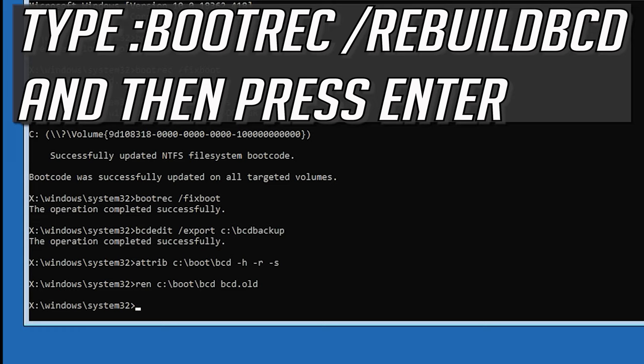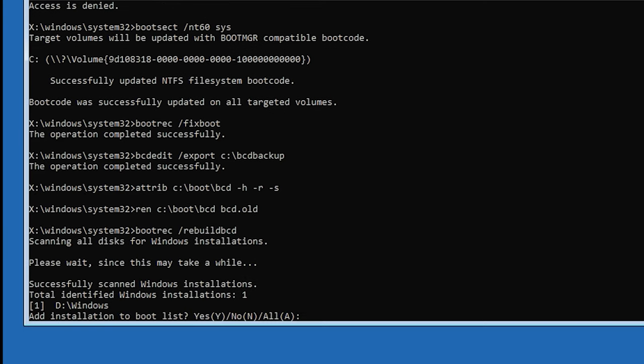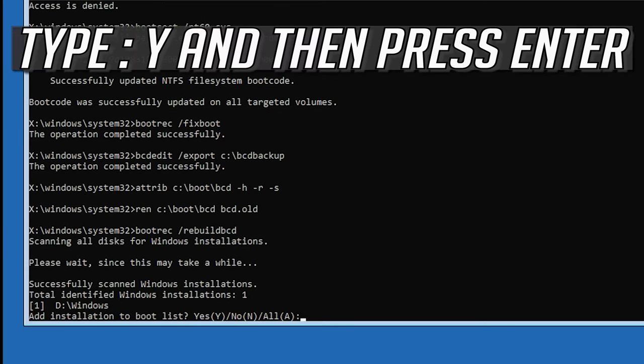Type bootrec /rebuildbcd and then press enter. Type Y and then press Enter.